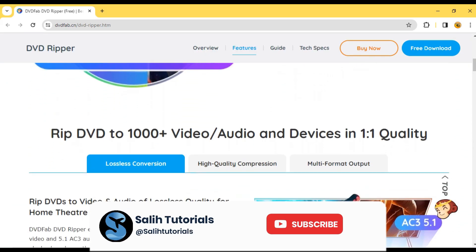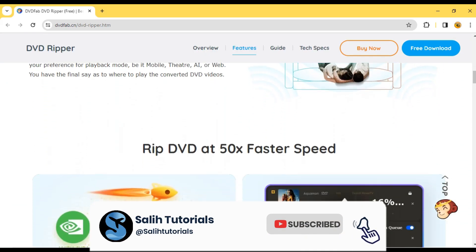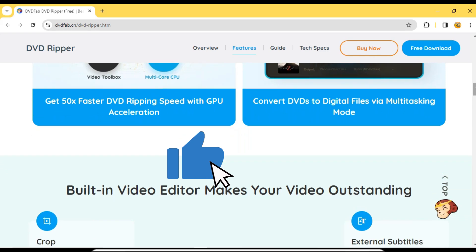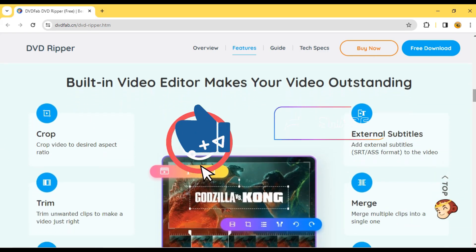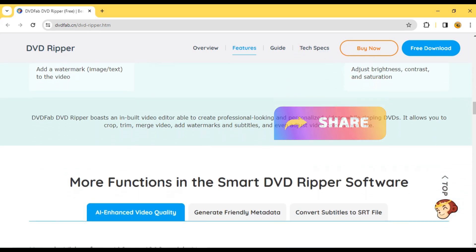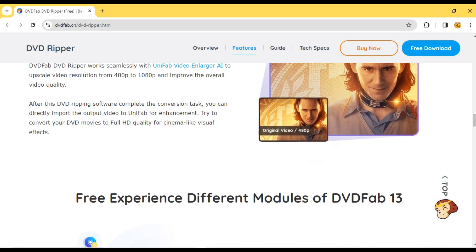For more tutorials and helpful tips, be sure to subscribe to Solly Tutorials, like this video if you found it helpful, and share it with your friends who might benefit from this information. Thank you for watching and happy ripping!